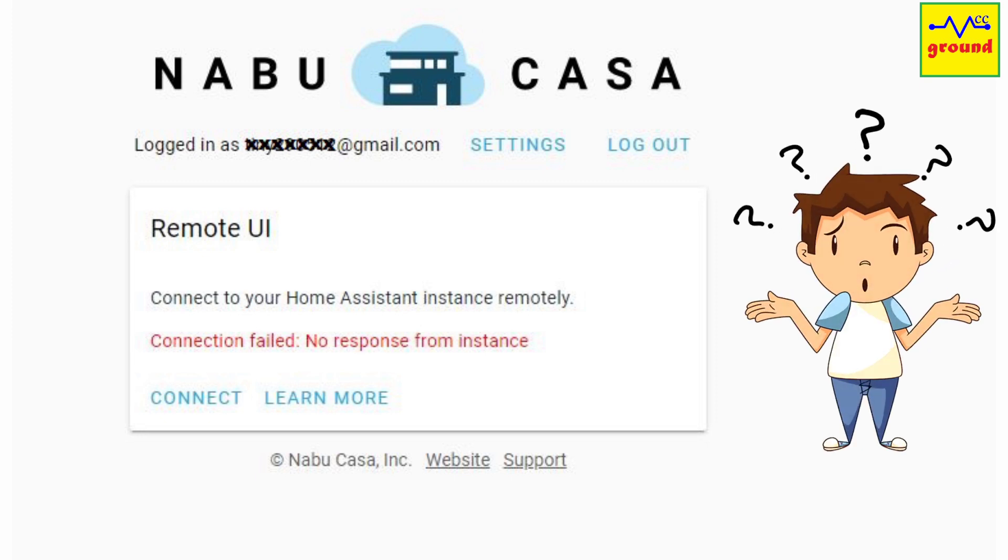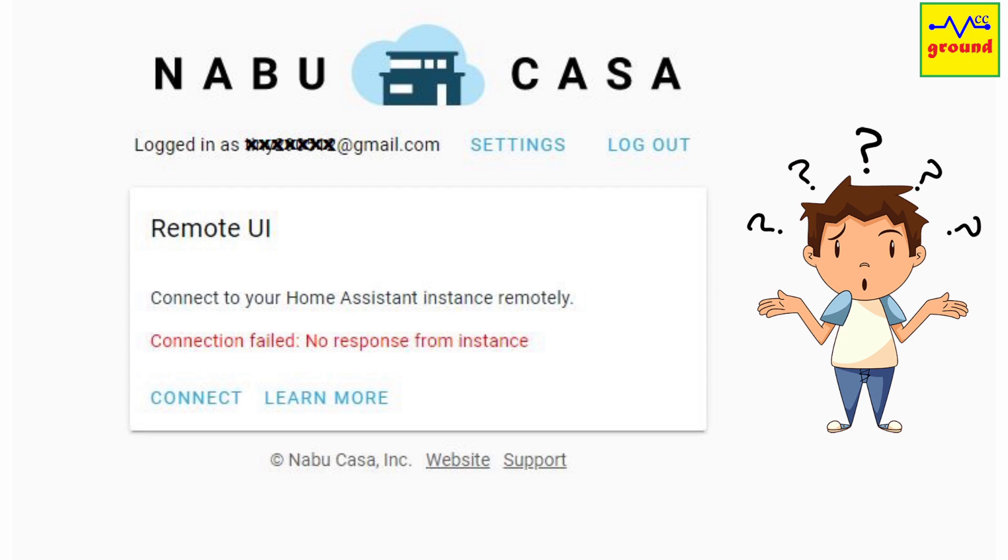It was really frustrating as until now everyone in the family had got used to the voice commands to control their devices.